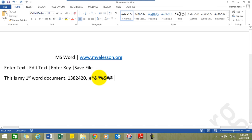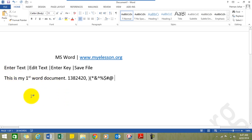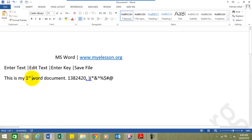For example, we have written 'This is my first word document' but we would like it to say 'This is my first MS Word document.' Currently the insertion point is somewhere else, so there are two ways of doing this editing. You can directly take the mouse over and click at the beginning of the word where you want to make the insertion.